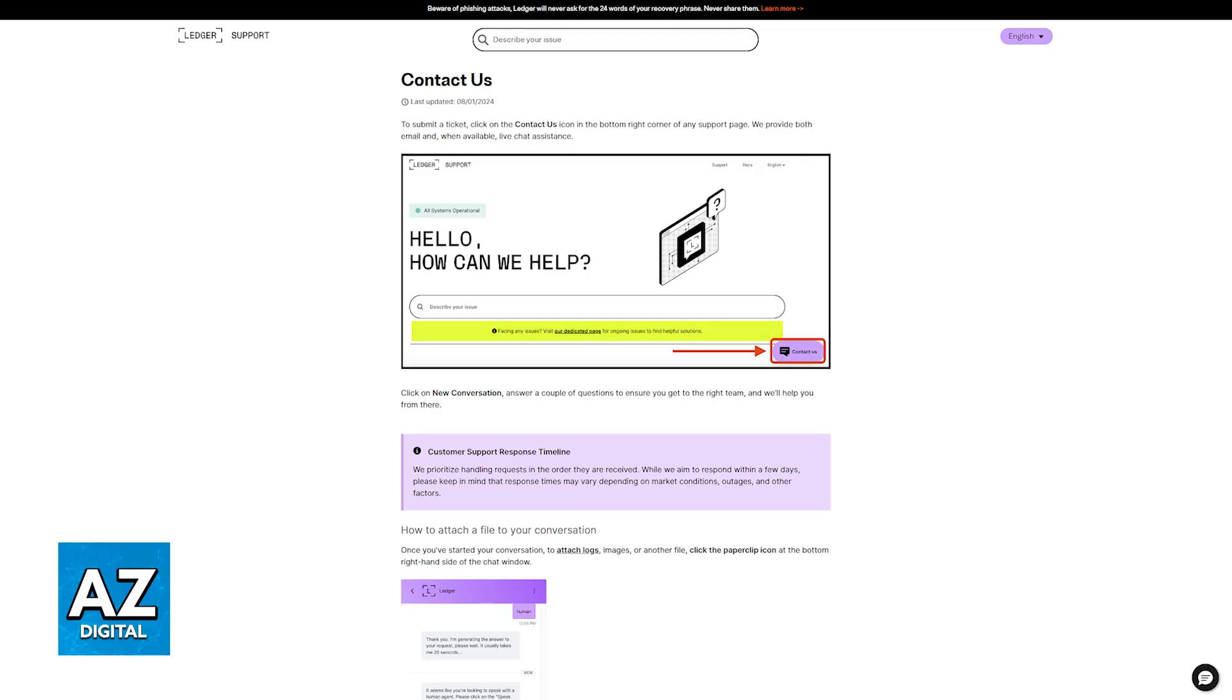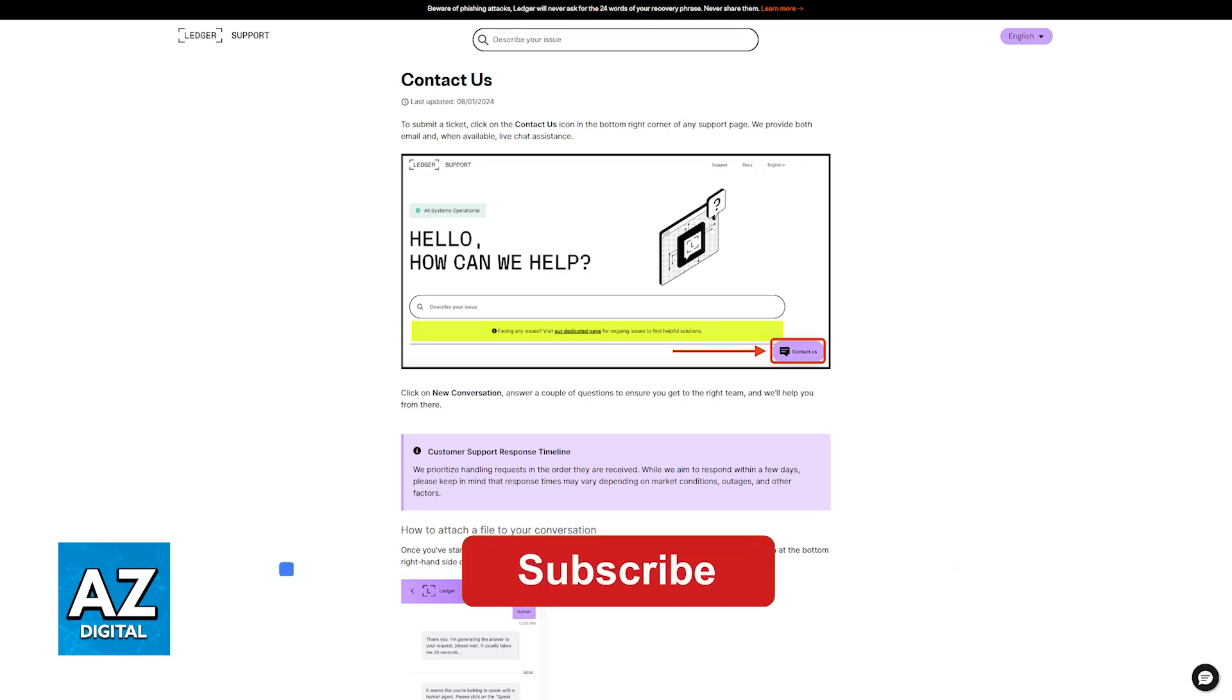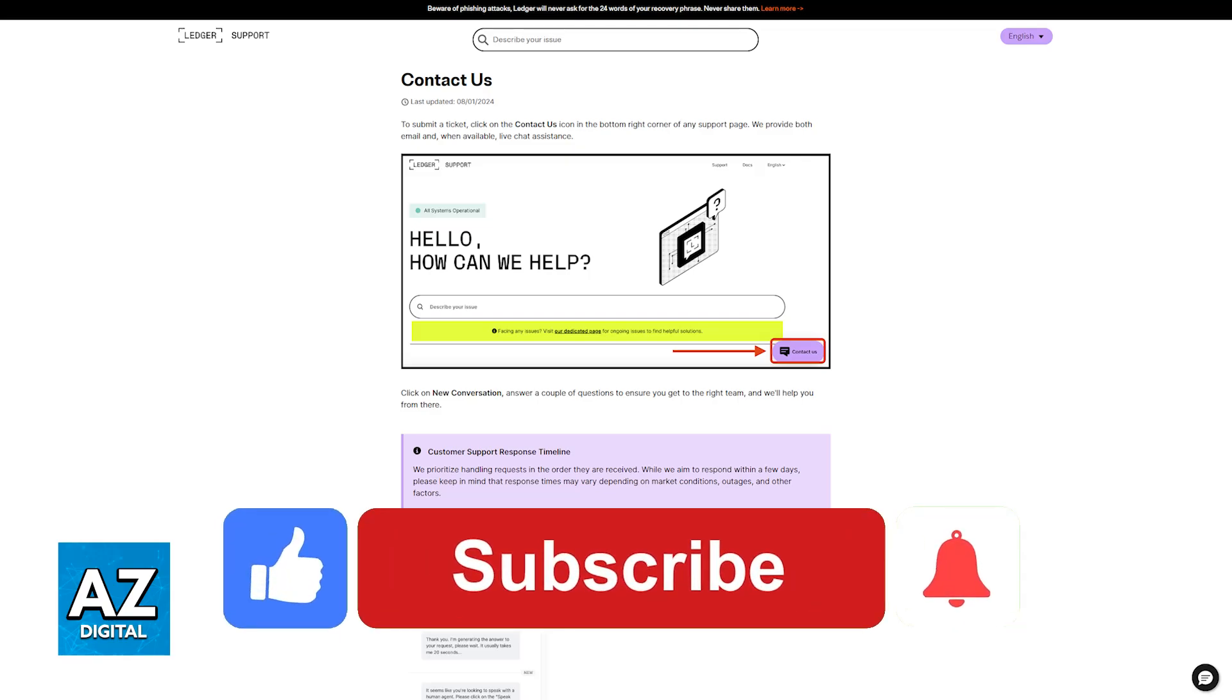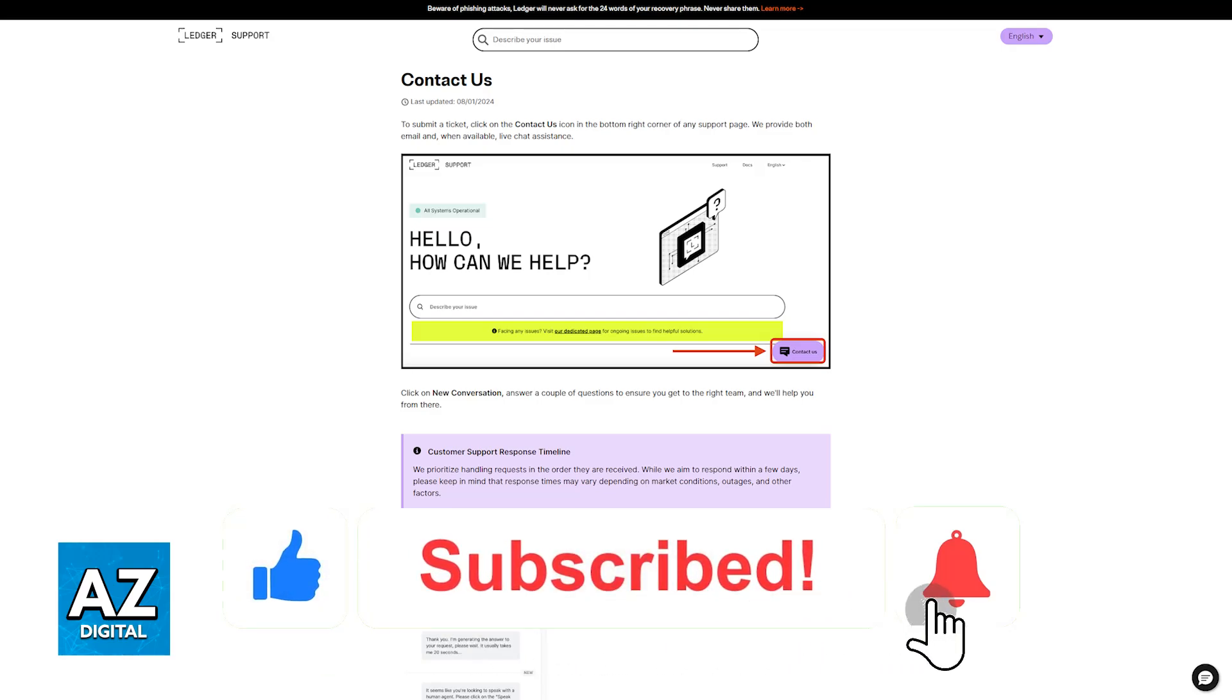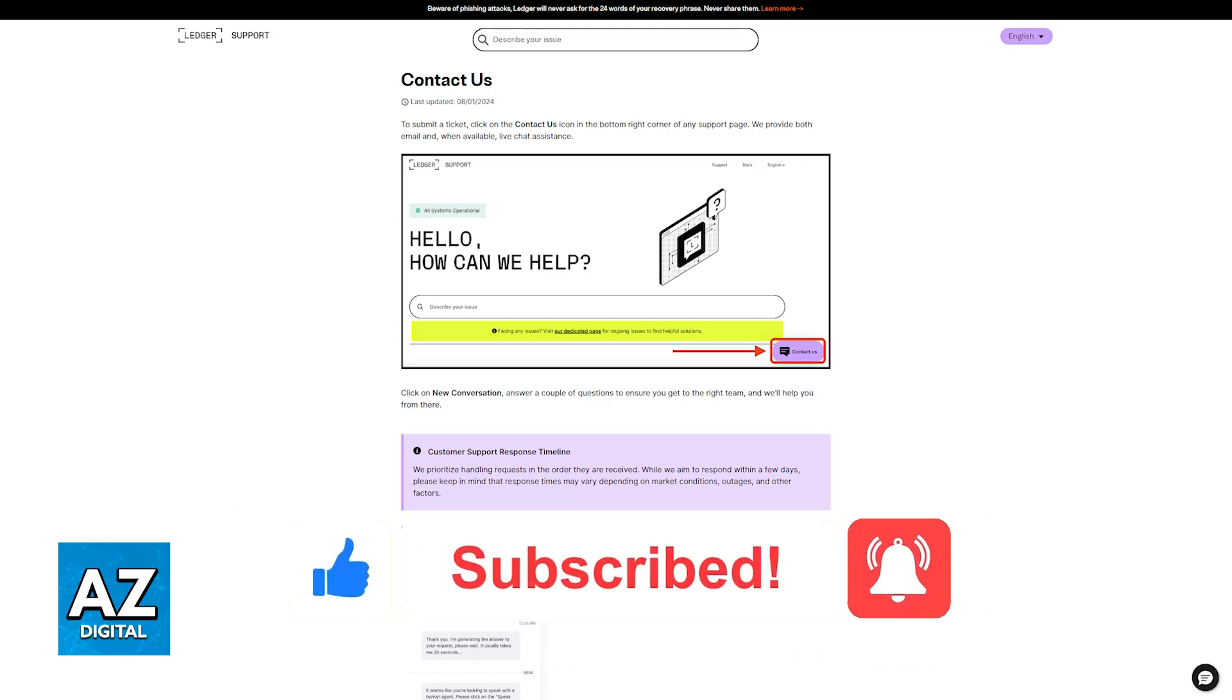I hope I was able to help you on how to fix Ledger Nano S black screen. If this video helped you, please be sure to leave a like and subscribe for more very easy tips. Thank you for watching!